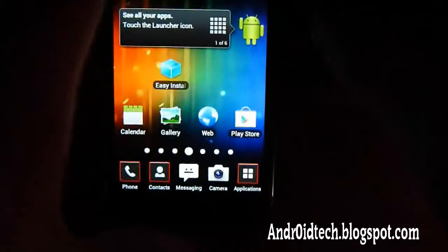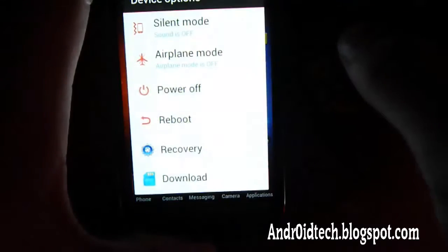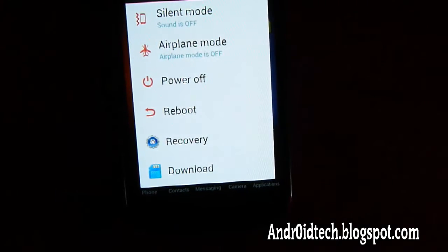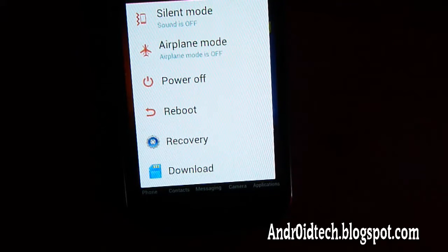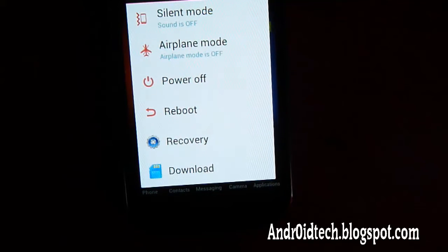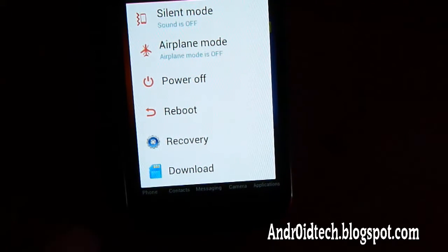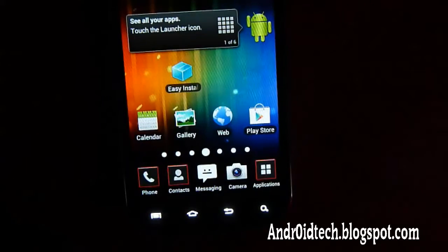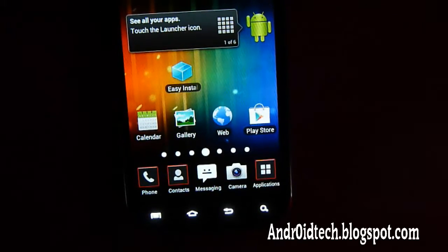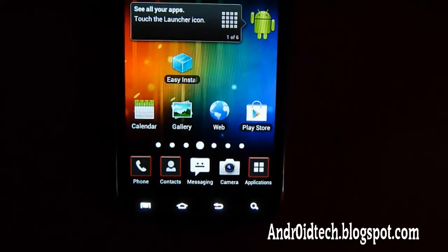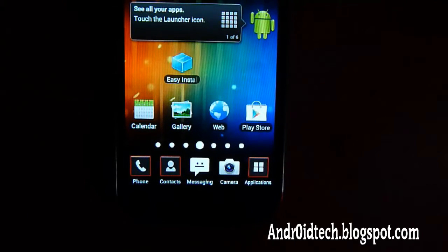Then we're going to be entering into Clockwork Mod recovery mode. There are several ways to enter into Clockwork Mod recovery mode. The first one is to hold down the power button and there will be a recovery option, but these are only on some ROMs — like Darkside, Darkside Evolution, Darkside UCL, and Sky ICS 2.